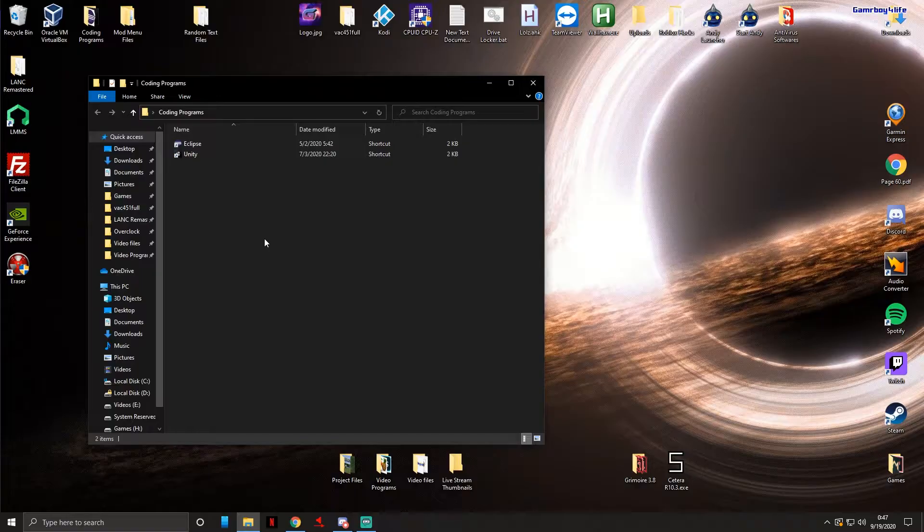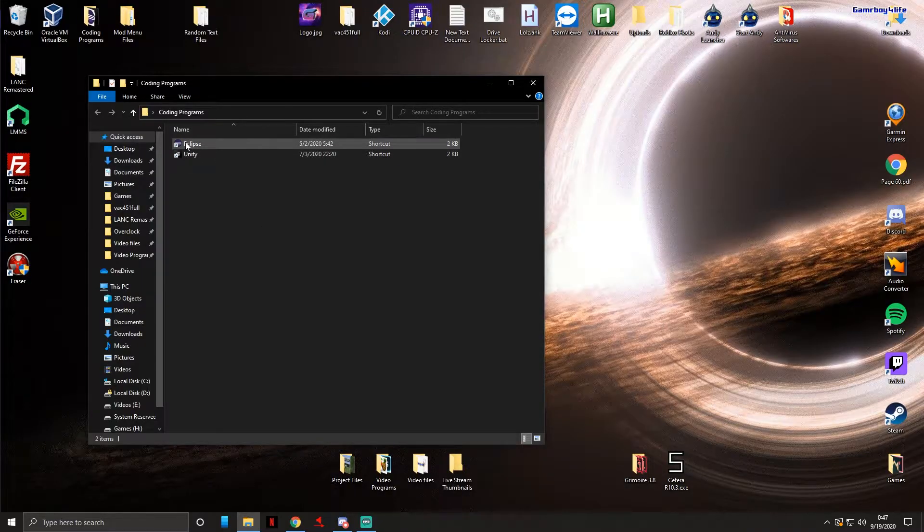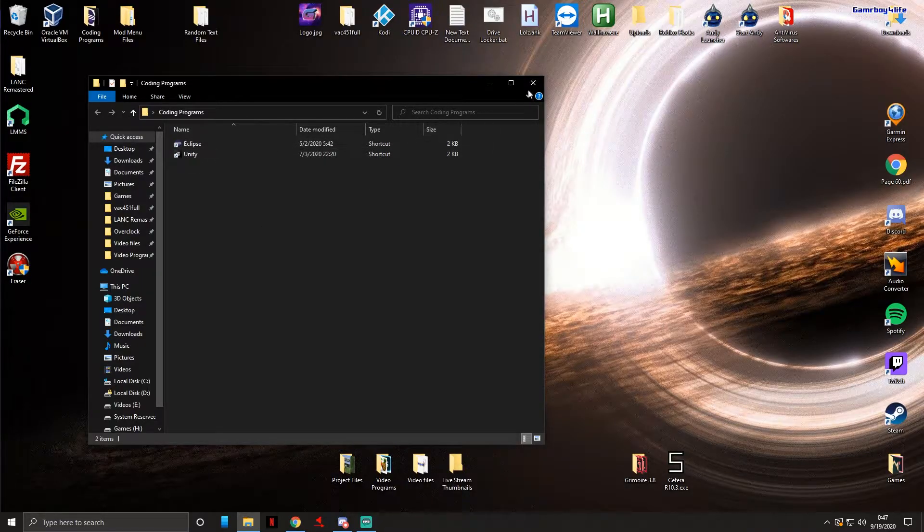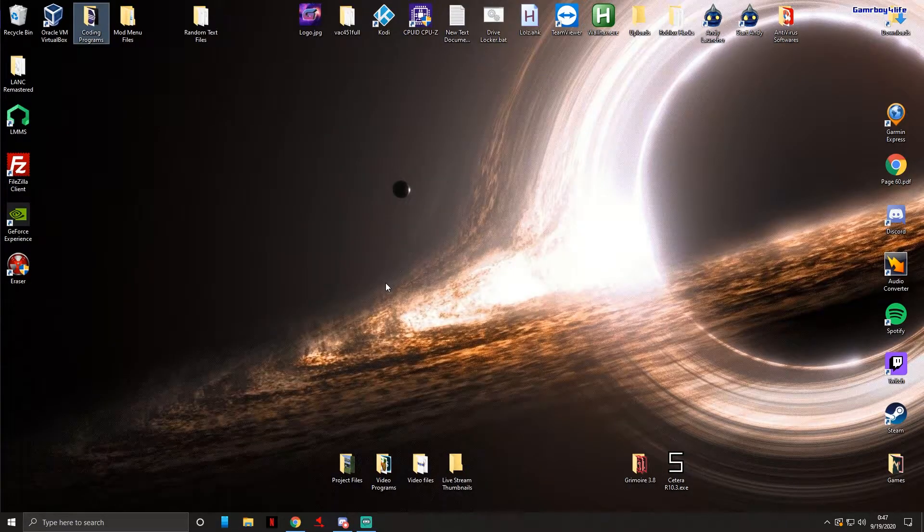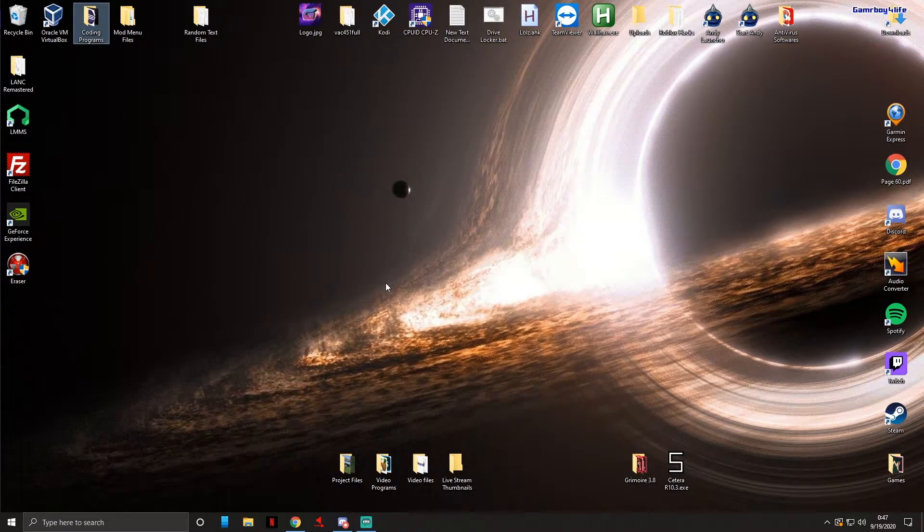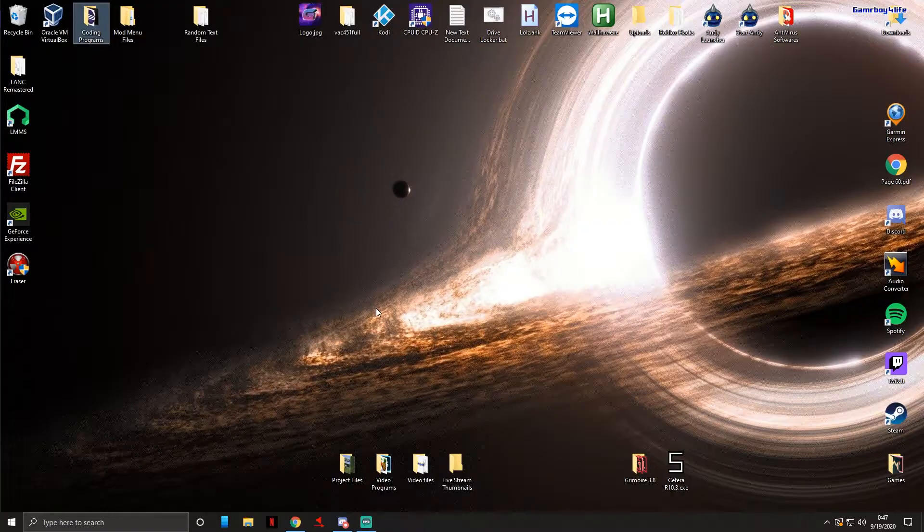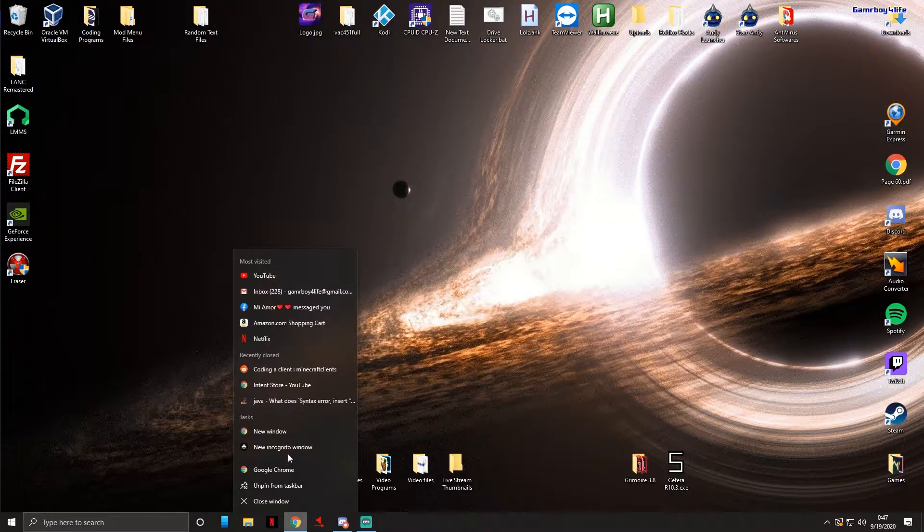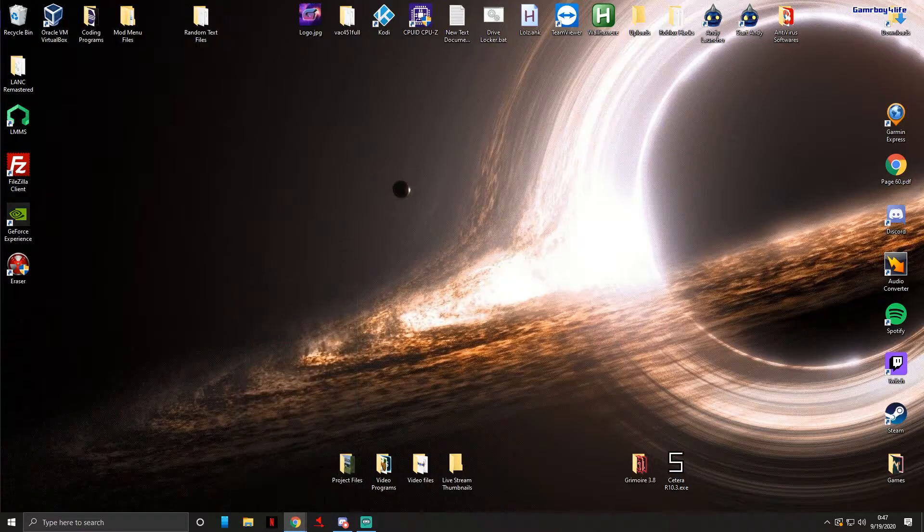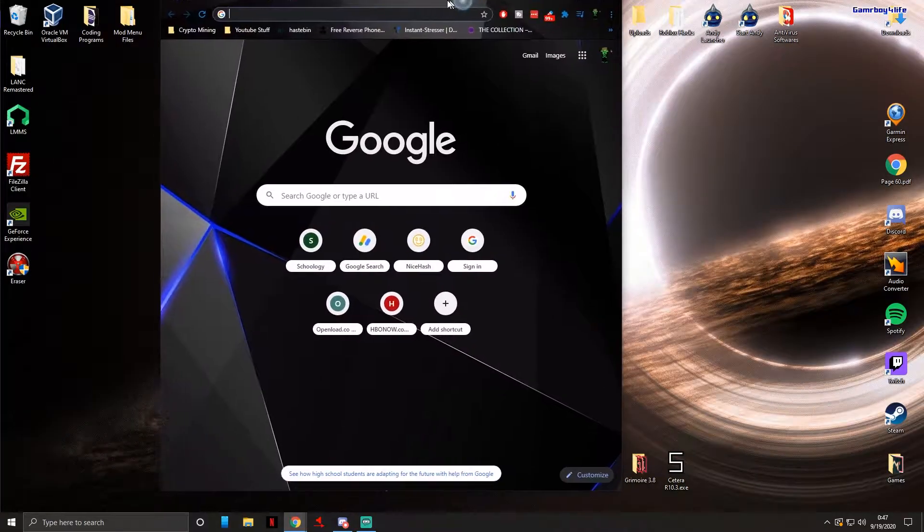For this I'll be using Eclipse. I highly recommend it, it's really easy to use and I'm going to show you guys how to go through it all. Next up we're going to need the actual Minecraft source file so we can actually start making changes to it.